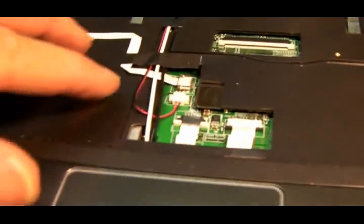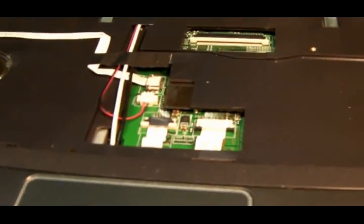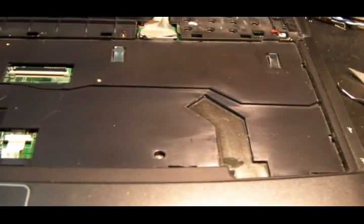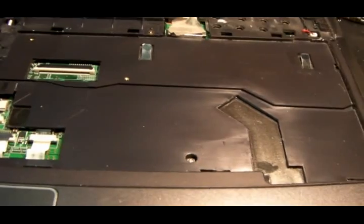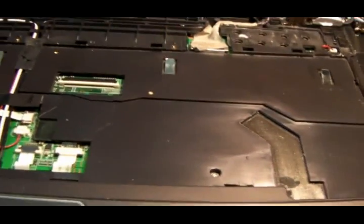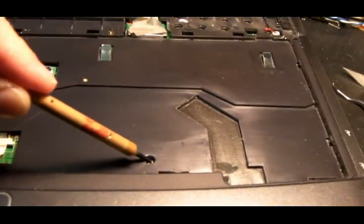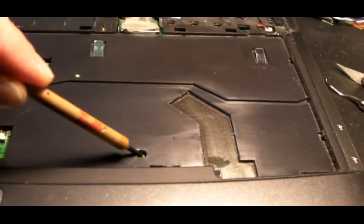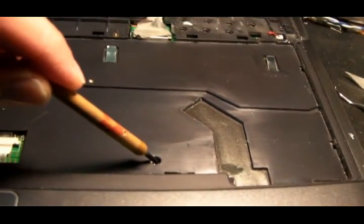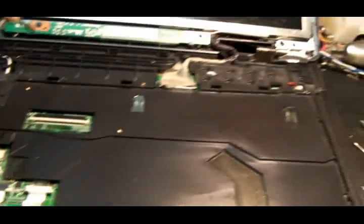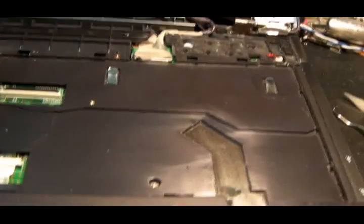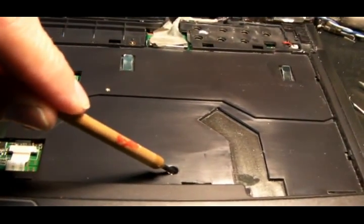There is one screw underneath the keyboard that has to be removed in order to get that battery out. It's right there. So I'll put that screw back in. I got the connector back together.